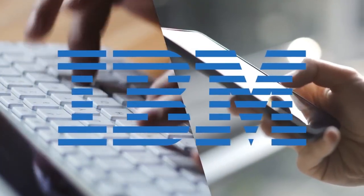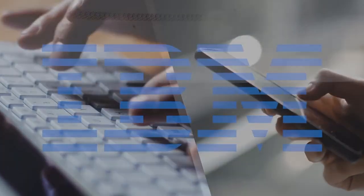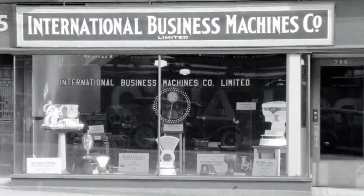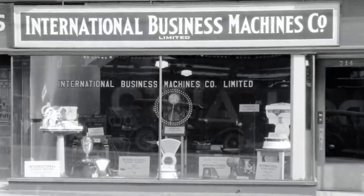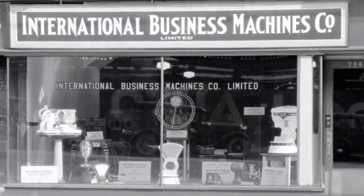In this video, we'll take a closer look at the evolution of IBM and how the company has adapted and innovated over the years. From its early days of mechanical tabulation,